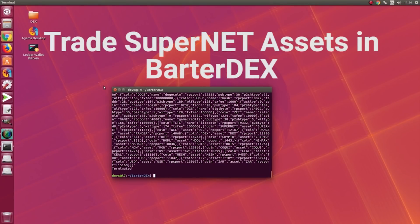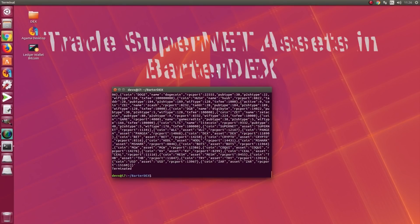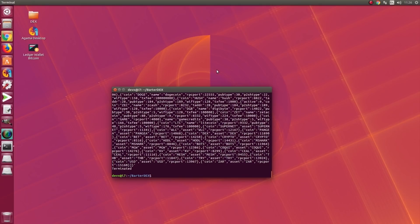Hello everyone, in this video I will show you how to trade Supernet assets into Butterdex. Butterdex is the world's first decentralized atomic swap exchange.